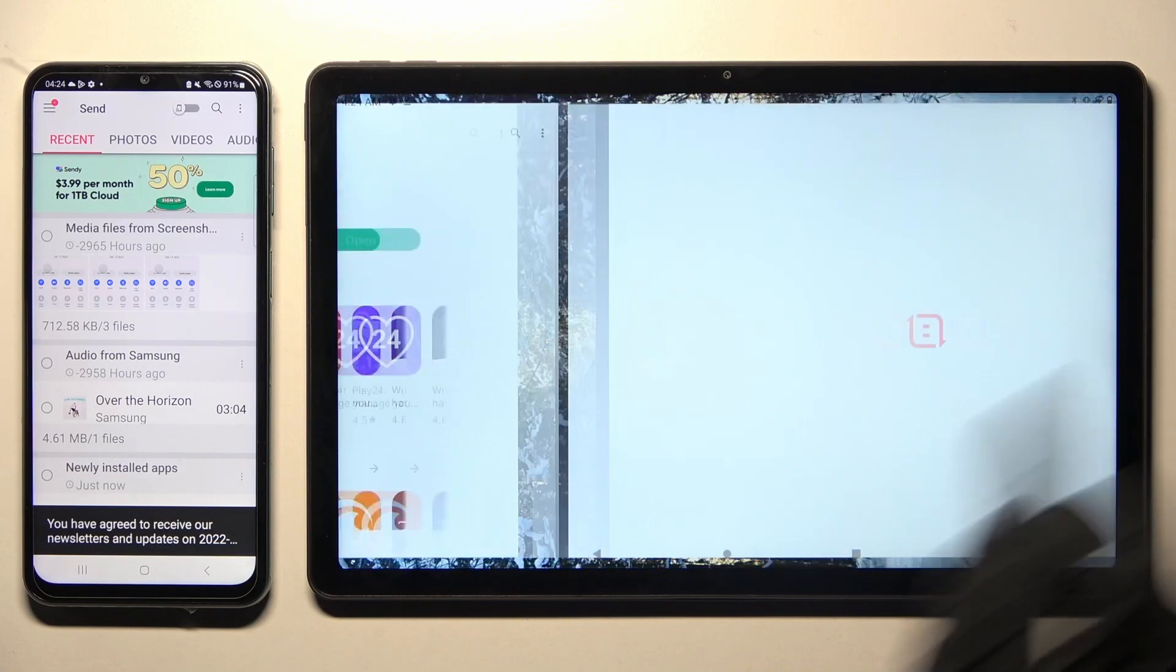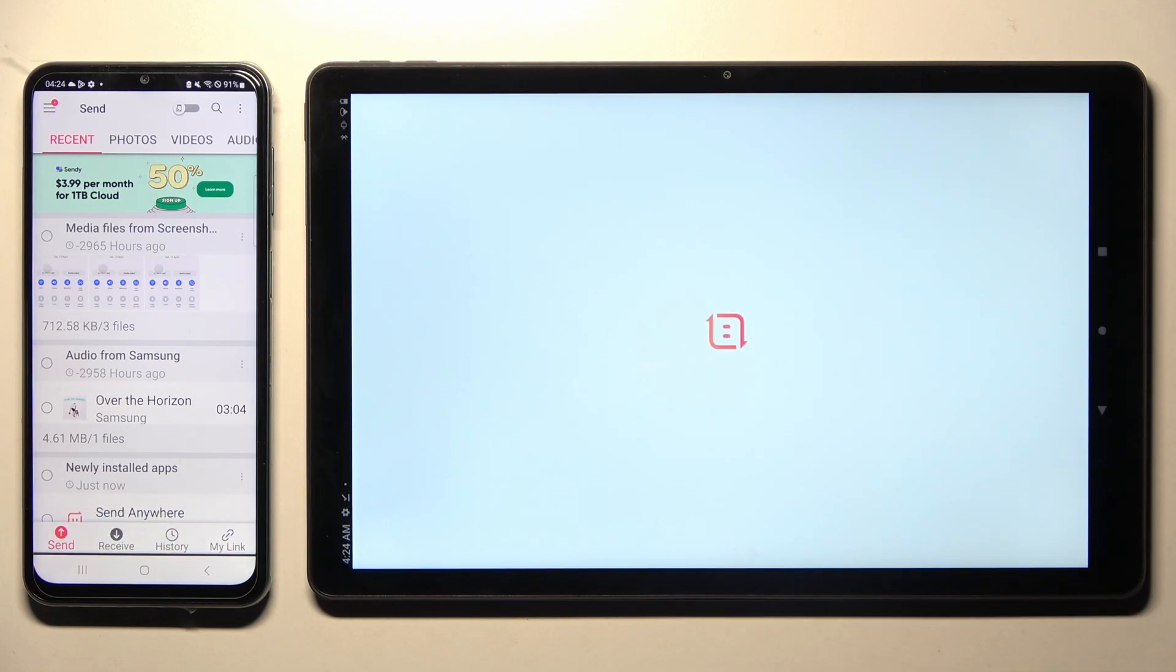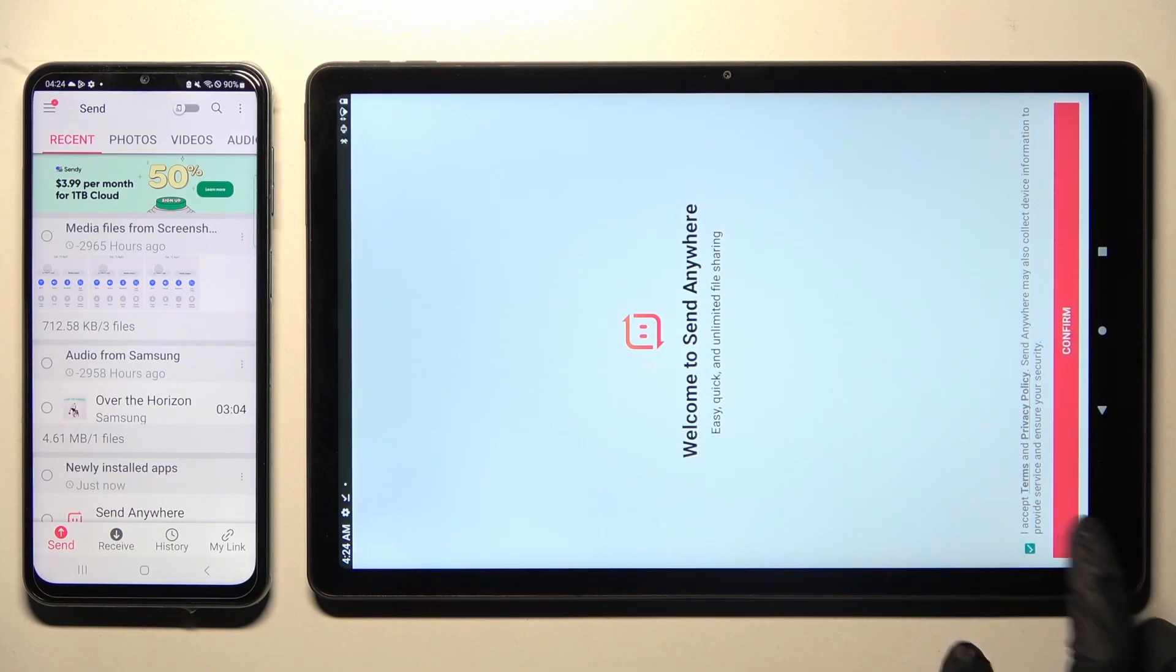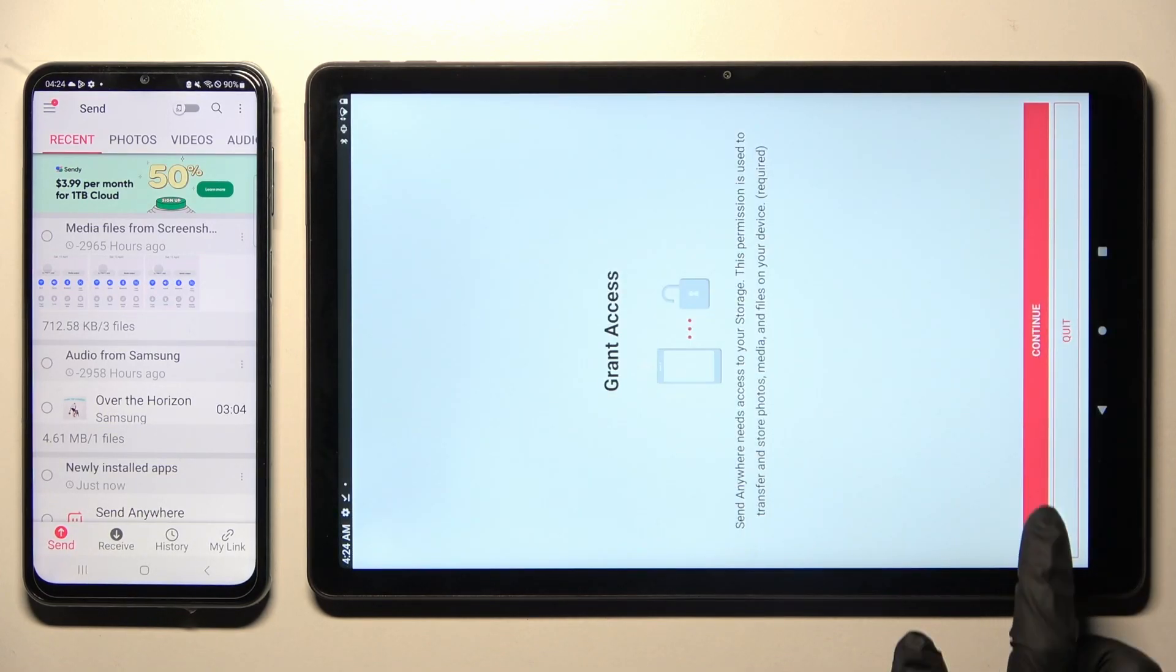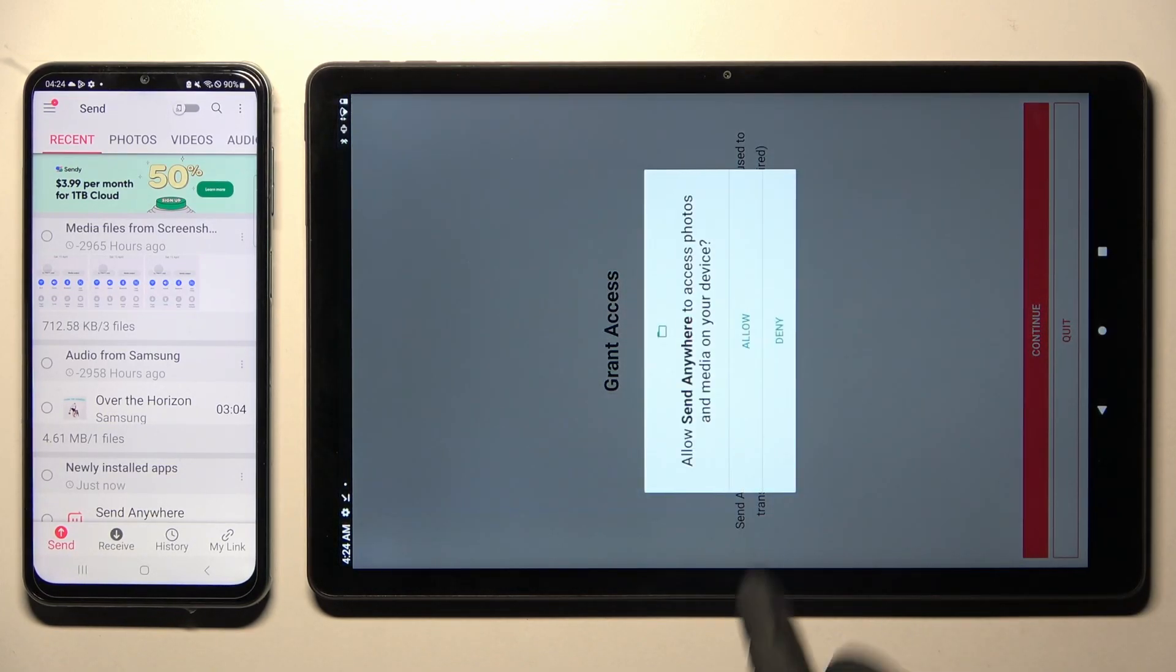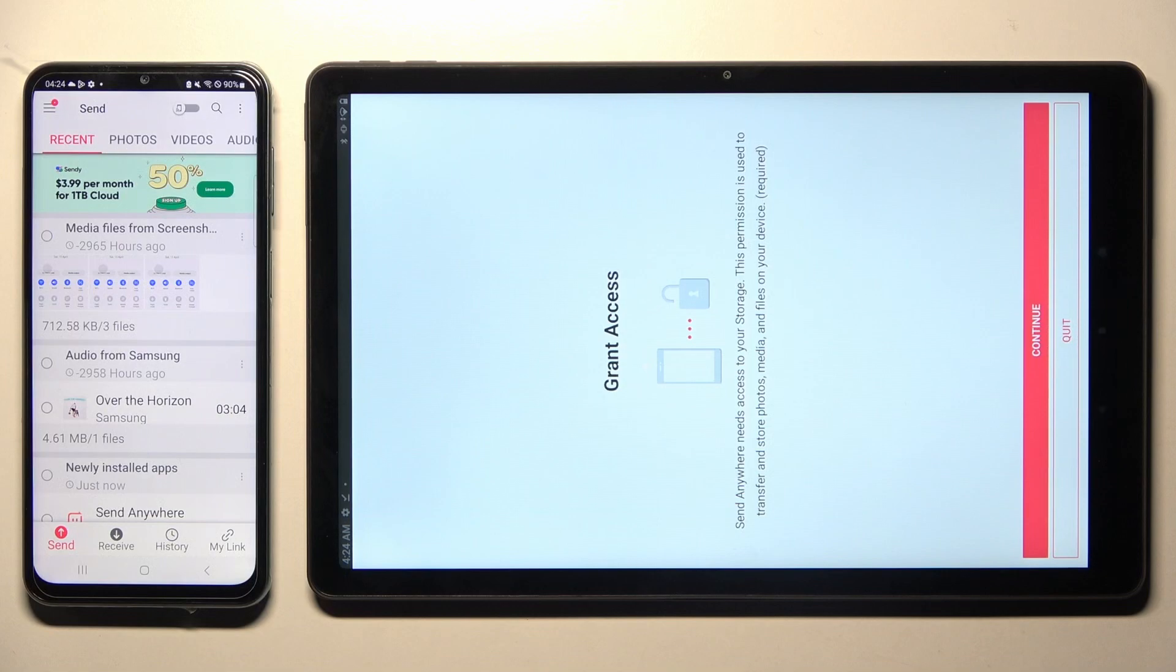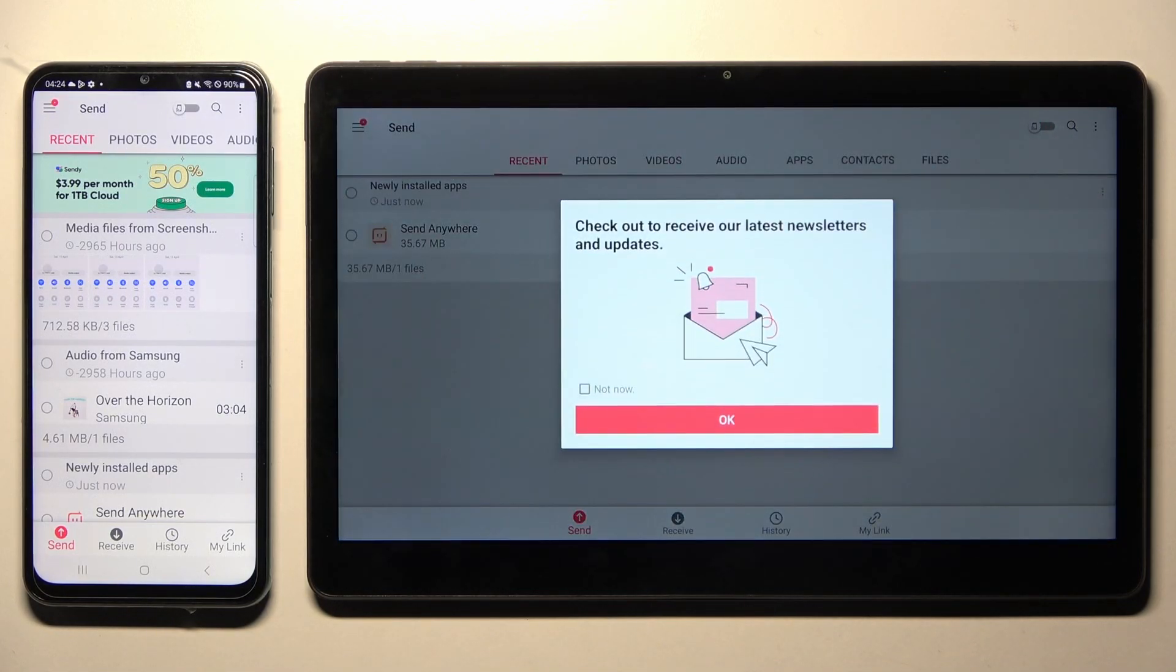Then, do exactly the same on Lenovo Tablet. So, I Accept, Confirm, Continue, Allow. OK.